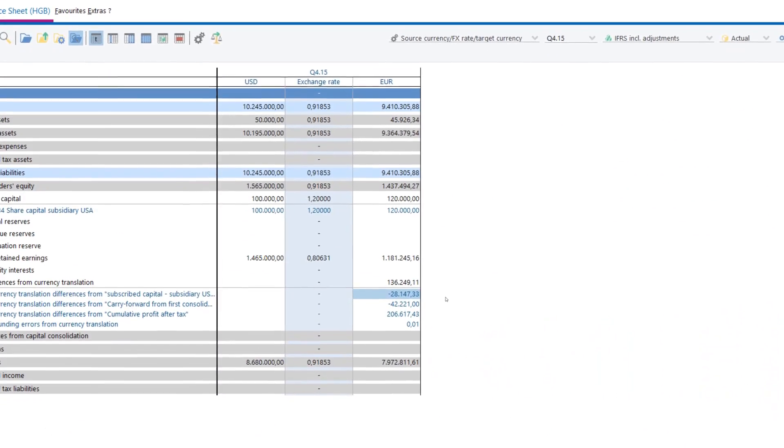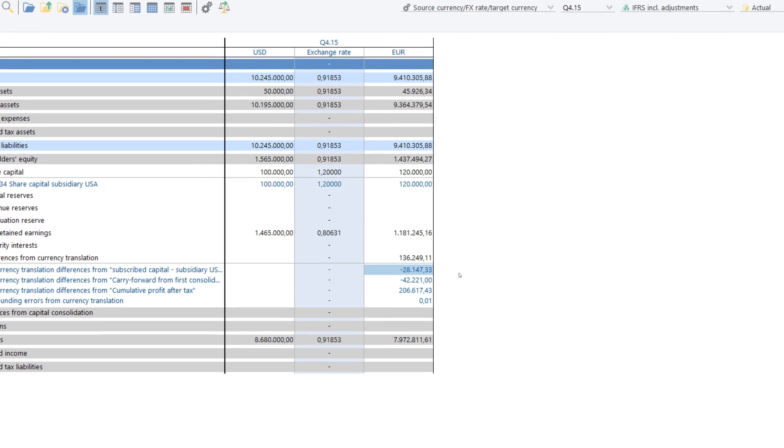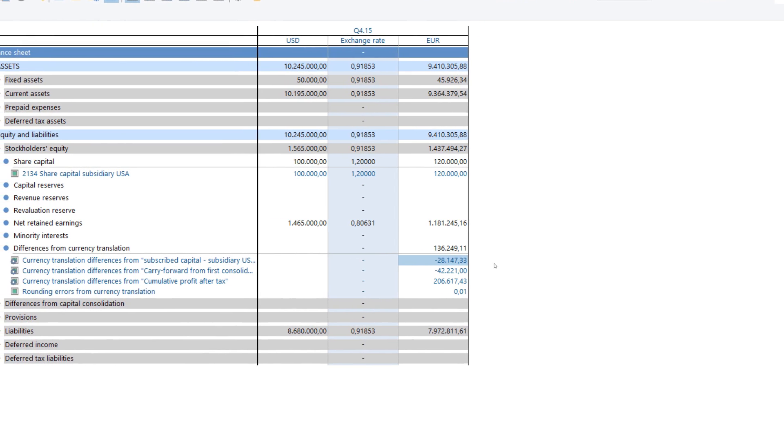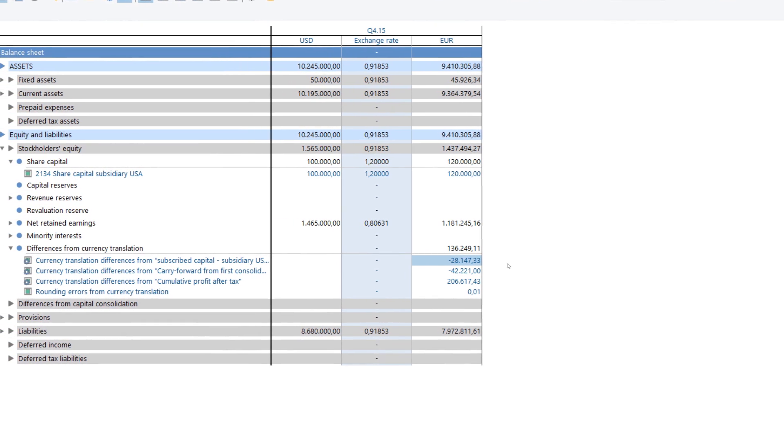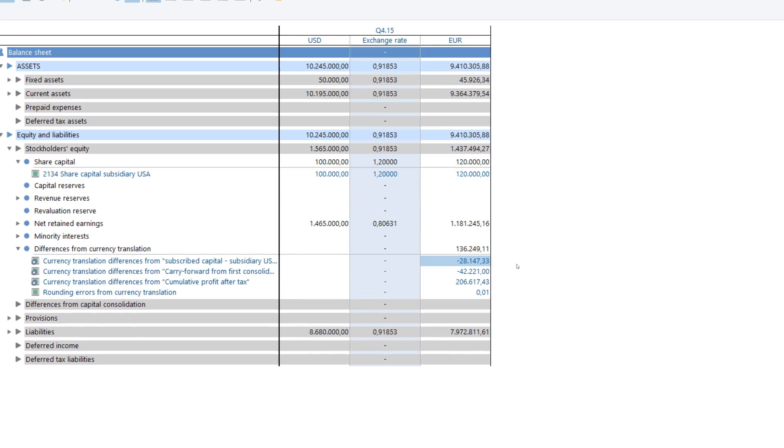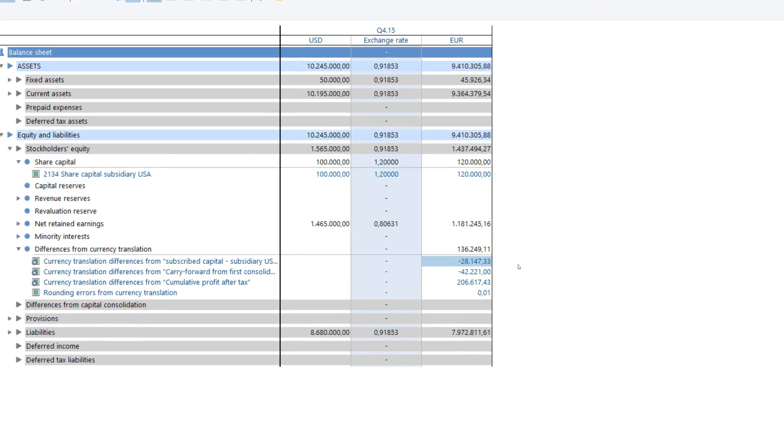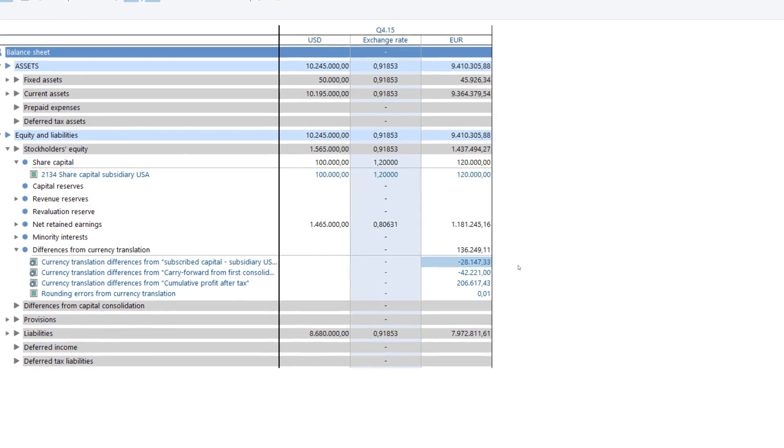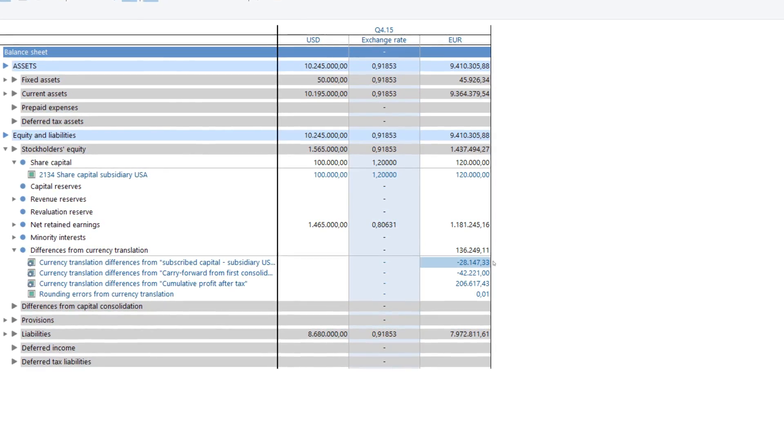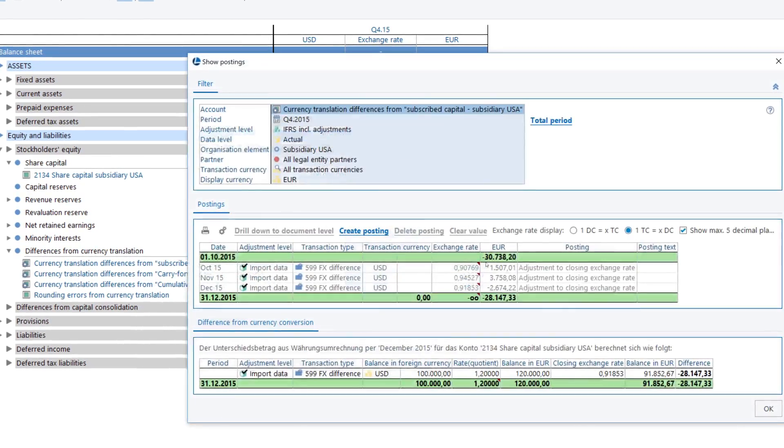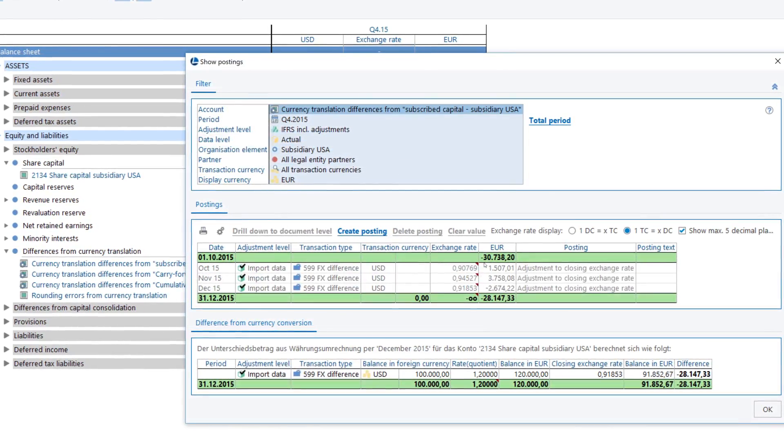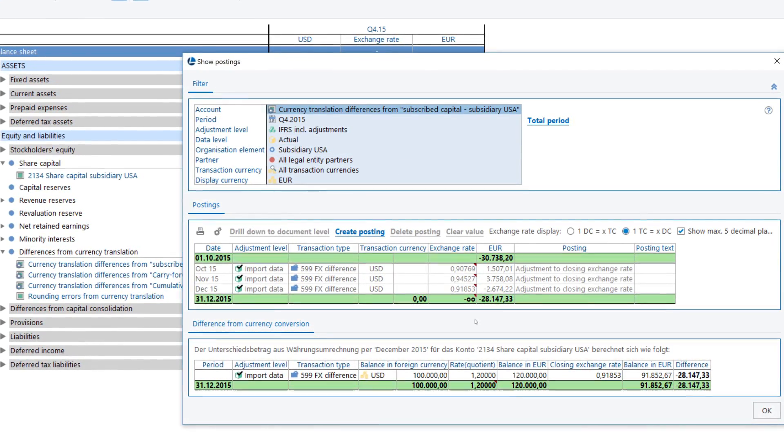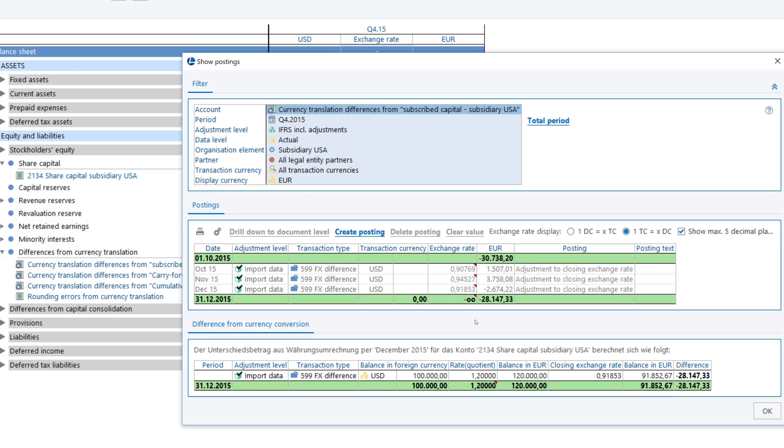Our integrated currency translation guarantees automatic conversion of the data from foreign currency companies to the relevant group currency. All currency effects are calculated automatically and disclosed transparently.